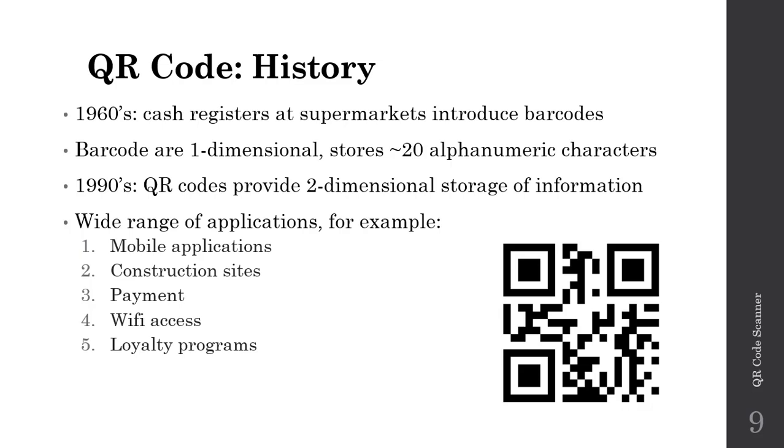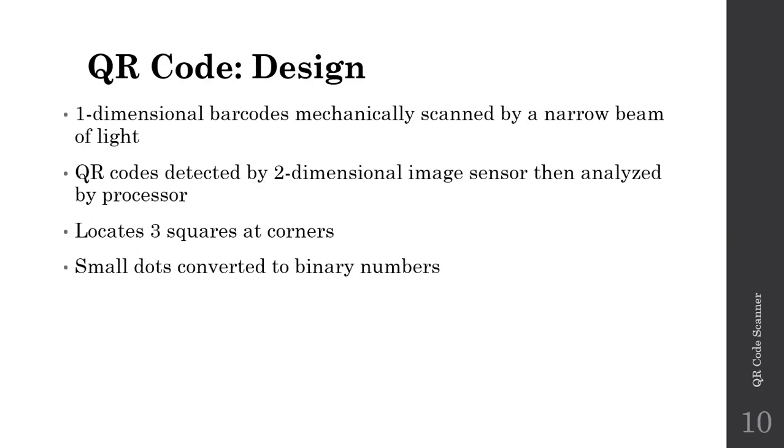In terms of design, barcodes are inherently one-dimensional and require a narrow beam of light, typically a laser, to be mechanically scanned. Barcodes are inherently an active sensor.